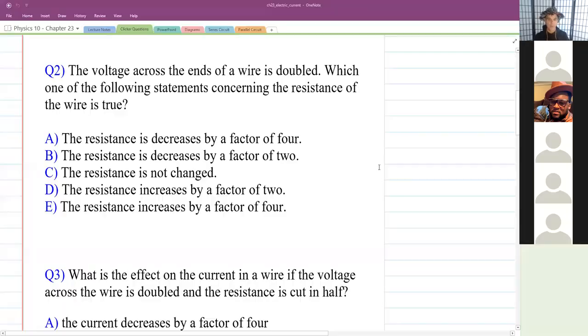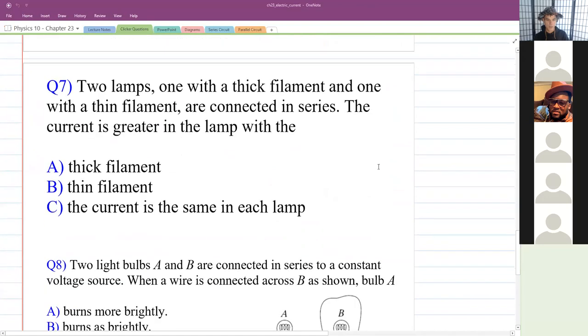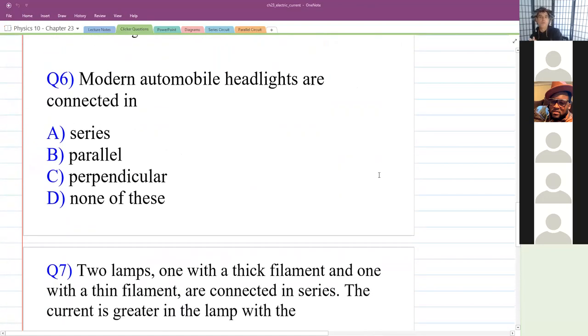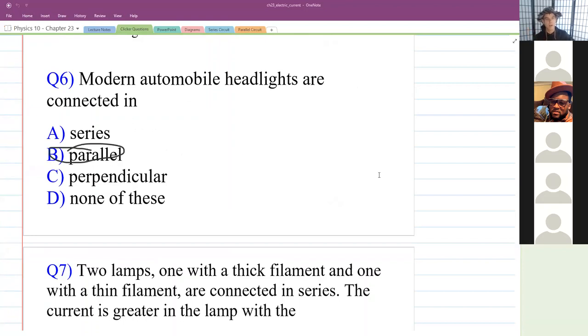We're pretty much done with Chapter 23. Let me do a couple of clicker questions. First question: modern automobile headlights are connected in — series, parallel, perpendicular, or none of these? The answer is parallel. How do you know? When one headlight goes out, the other doesn't go out as well. Modern headlights used to be connected in series, so if one burned out, they'd all go out. Now they're connected in parallel so when one burns out, the other still works.